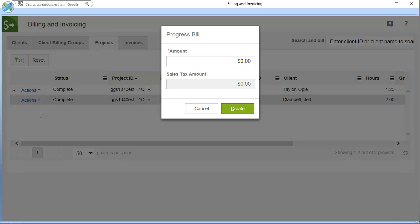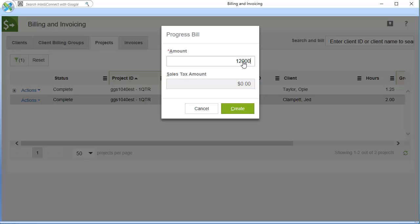Under the progress bill screen, enter the progress bill amount. If sales tax has been set up for this client, the sales tax amount will populate automatically after you click Create. When finished, click Create to finalize the amount.